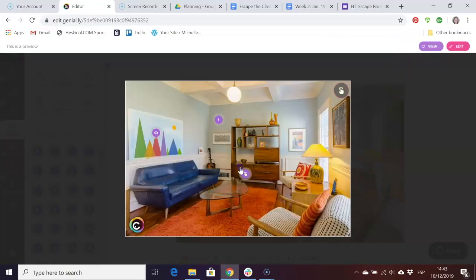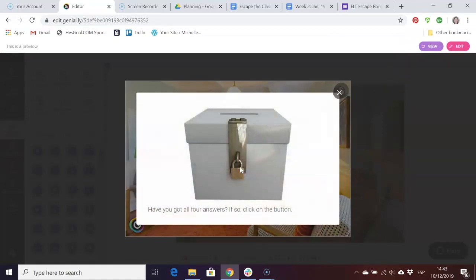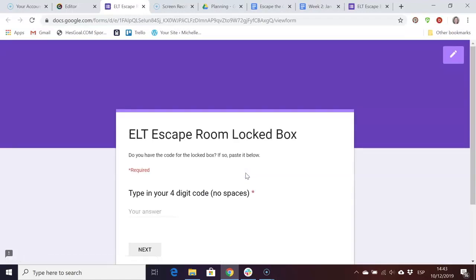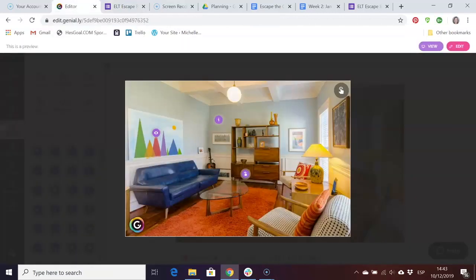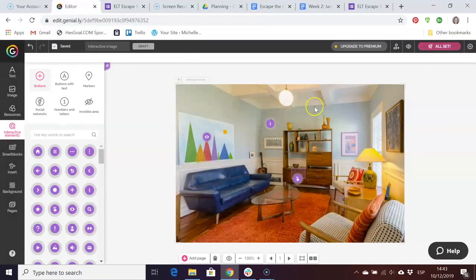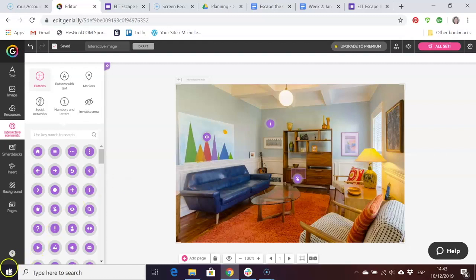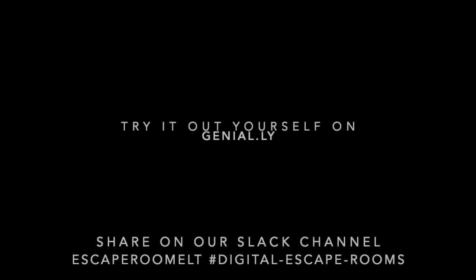We're going to preview it again and you'll see that here once they click here they see the clue and the button. If they click on the button it will take them to the place where they have to key in the code to escape the room. That's basically how you create an interactive escape room using a Genially interactive image.